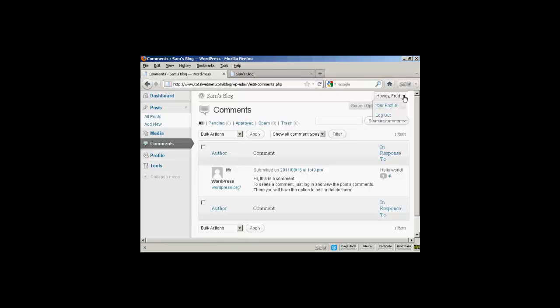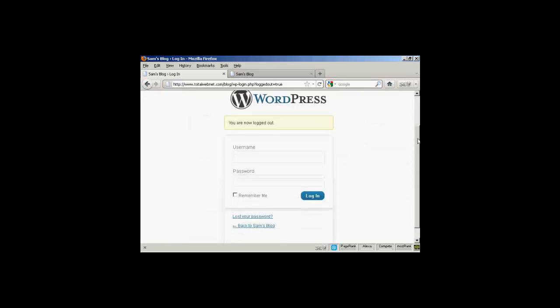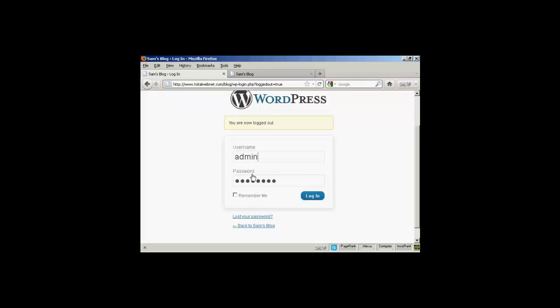Let's log out. And I'll now log back in as the administrator and log in again.